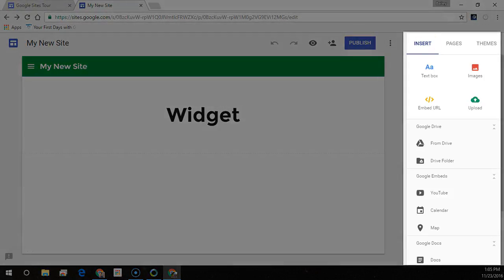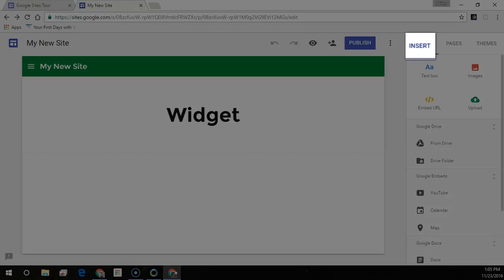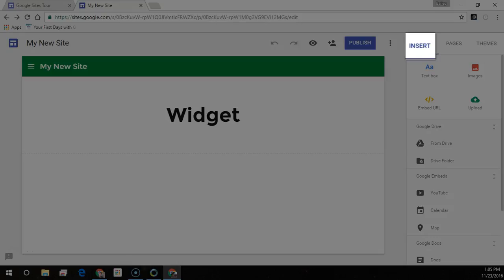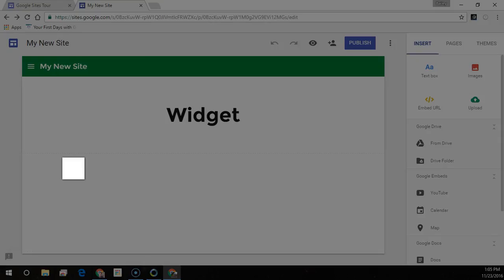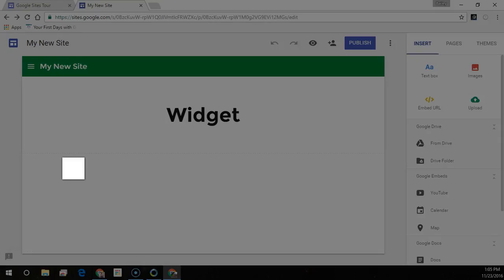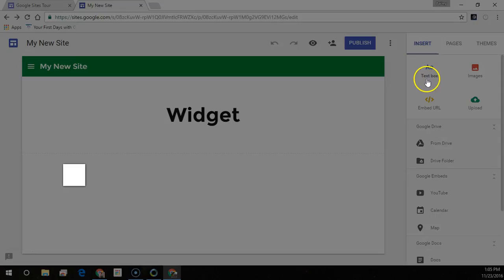On the right side of the page that you want to add content to, click insert or you can double-click on the page where you want to add the content to. Choose the content you want to add.